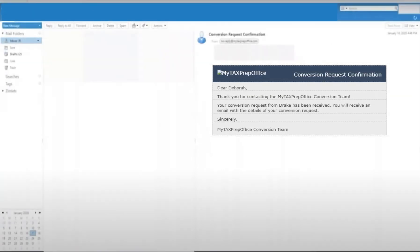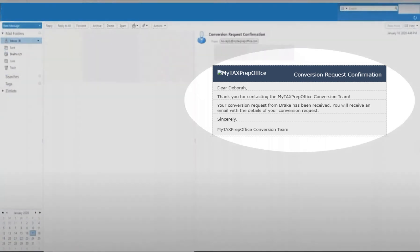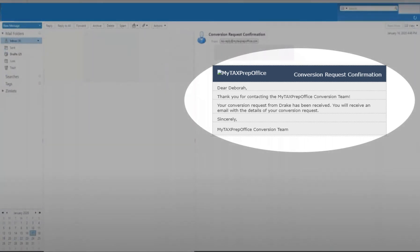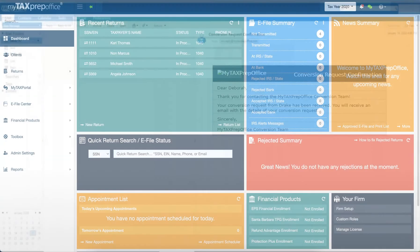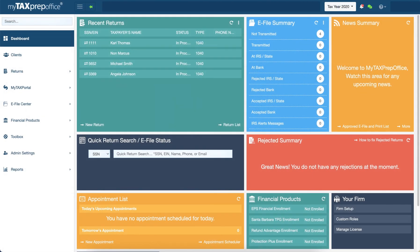Shortly after you have uploaded your files, you will receive an email confirmation that your conversion request was received. When the file is fully converted, the return will be added to your Recent Returns widget.